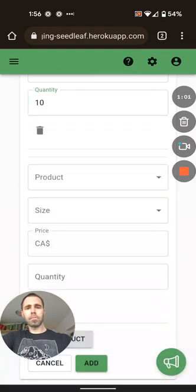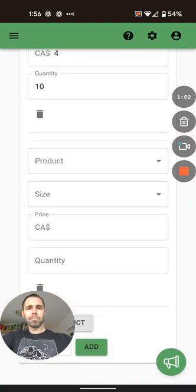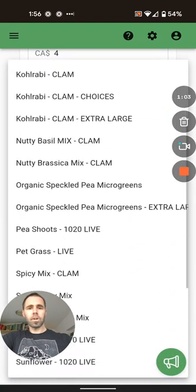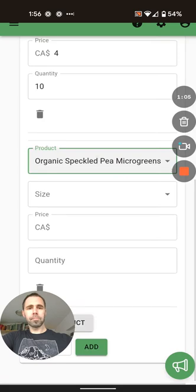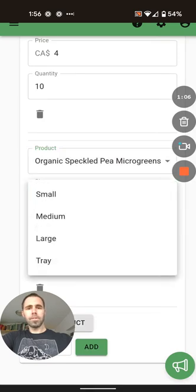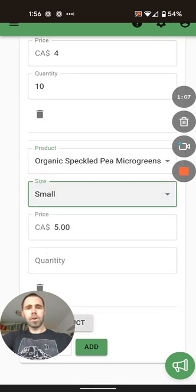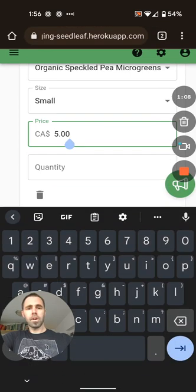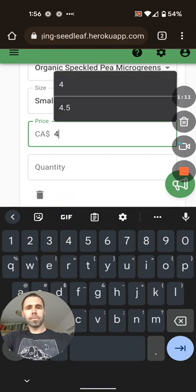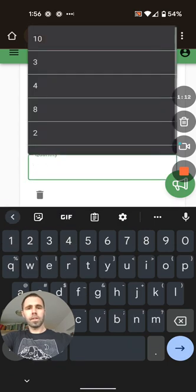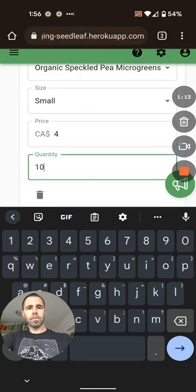Let's add another product. They also wanted our pea shoots. They're taking those in small, also at $4, and 10 of those.